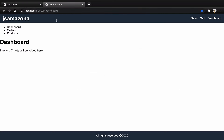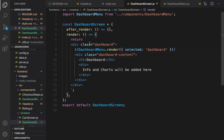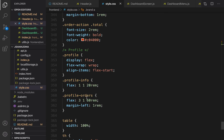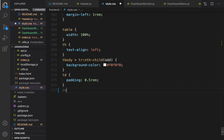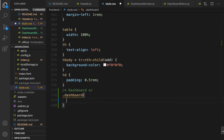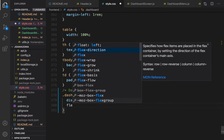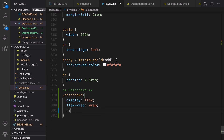Let's add some style to the dashboard. Open style.css, scroll to the very end, and create a comment for 'dashboard'. The first class I'm going to add is dashboard itself — to put sidebar and content next to each other, set display flex and flex-wrap to wrap. Set height to full height.